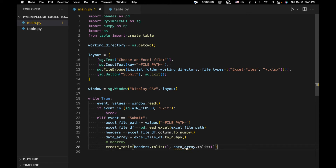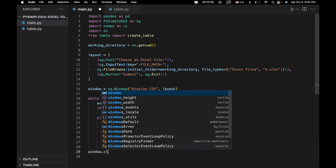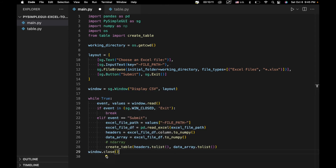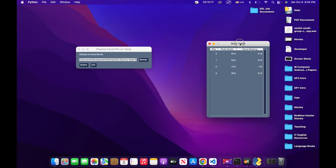Now that we have both lists, we finish main.py by adding window.close at the end. When the user clicks exit, we break out of the event loop and close the window. Now let's focus on the create_table function in table.py, where we actually generate the table window.